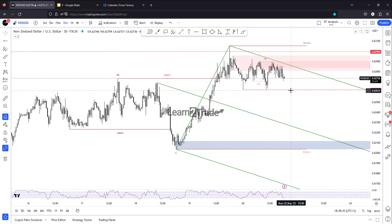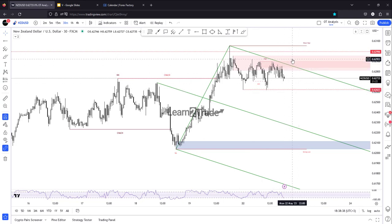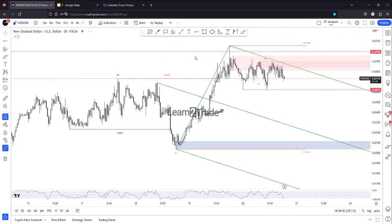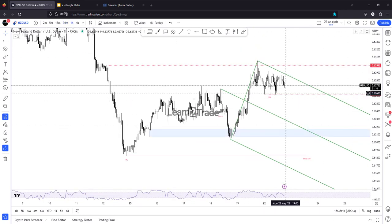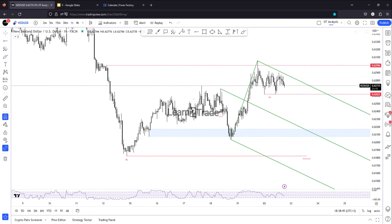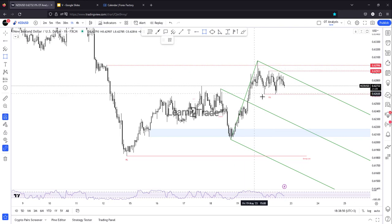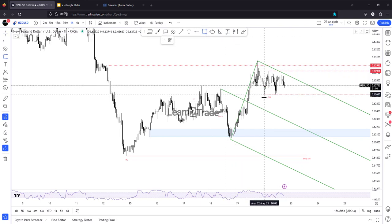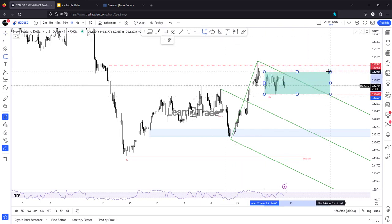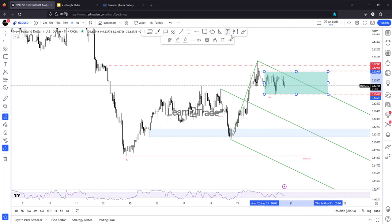Moving sideways here and staying above the former lows, the sideways movement followed by a valid breakout and a new higher high would be a good signal with potential for growth. Escaping from this range could bring us new opportunities.